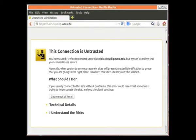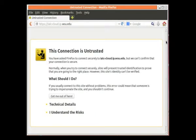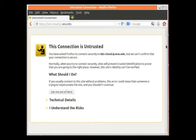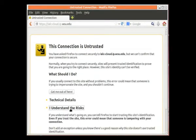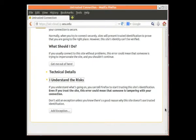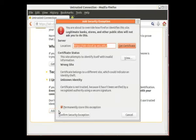You get a slightly different screen than you do with Chrome. What you have to click on with Firefox is I understand the risks. And then we scroll down a little bit, and we click Add an Exception. Then we click on Confirm Security Exception.